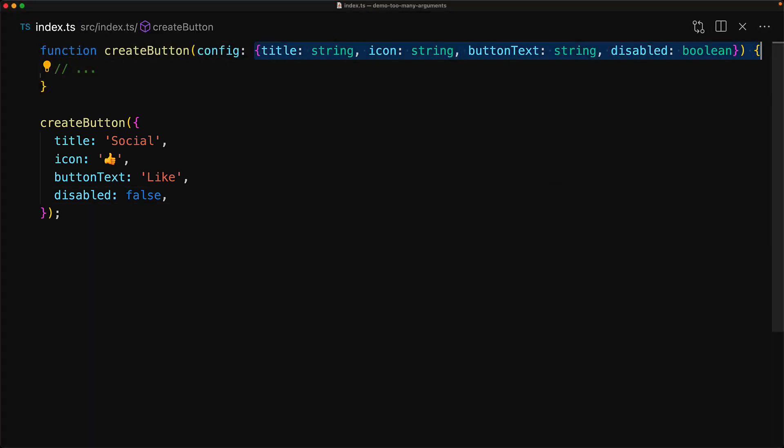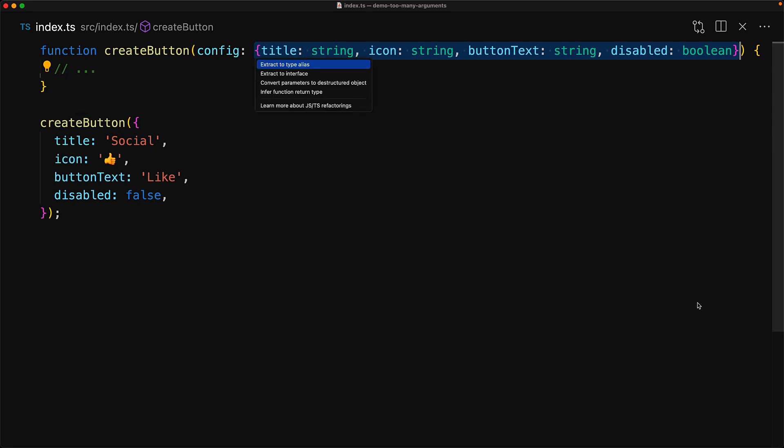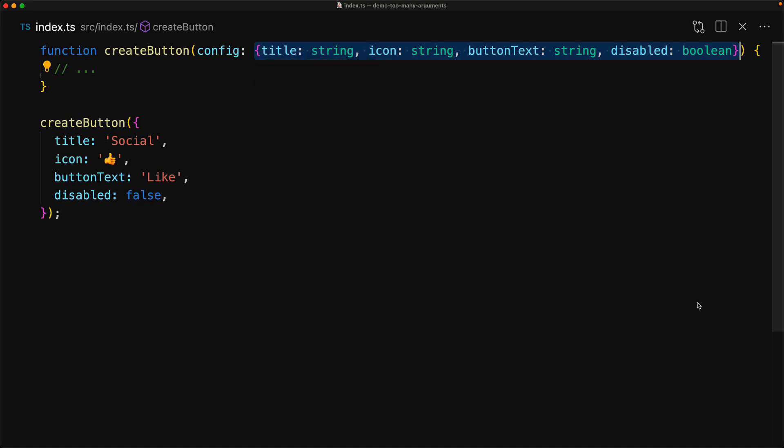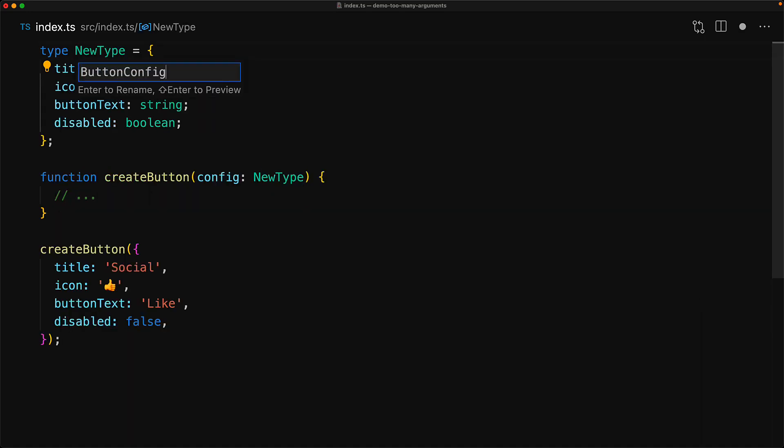Now one final trick that I want to mention over here is that defining the entire type for a config object inline can become a bit tiresome. But fortunately, you can always select anything that is a part of the type annotation. And you can click this light bulb or on a Mac use the shortcut command dot to trigger a quick fix, and then choose the option to extract this to a type alias. And this code is going to be much more maintainable in the long term when you have to do some powerful refactoring.